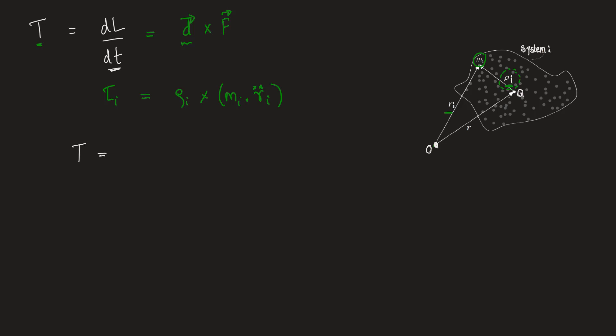So T will be equal to sum of torque of all such i particles, which is equal to sum of, for all i particles, rhoi cross Mi Ri double dot. So you should pay attention to one, this concept, and second, that you have to take acceleration as Ri double dot and not rhoi double dot.